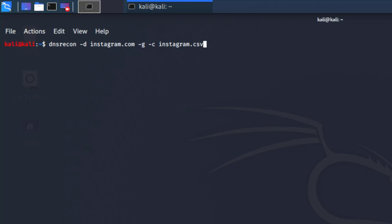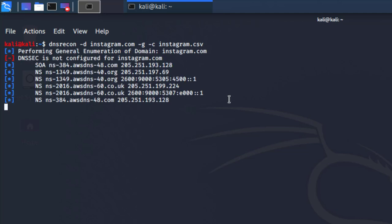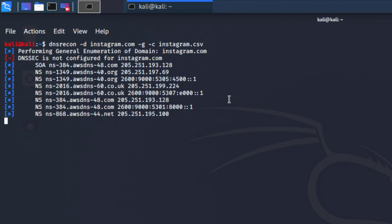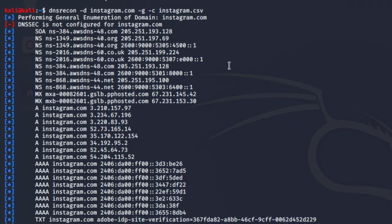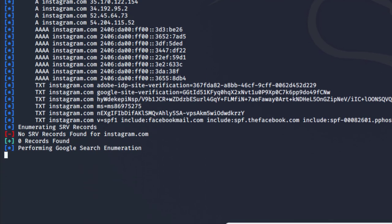Once you're done, all you need to do is hit enter. You're going to see the script and tool working. It's currently going through name servers, going through MX records, A records, and it's going to try to enumerate all types of information when it comes to DNS on behalf of instagram.com, which is the domain I picked.